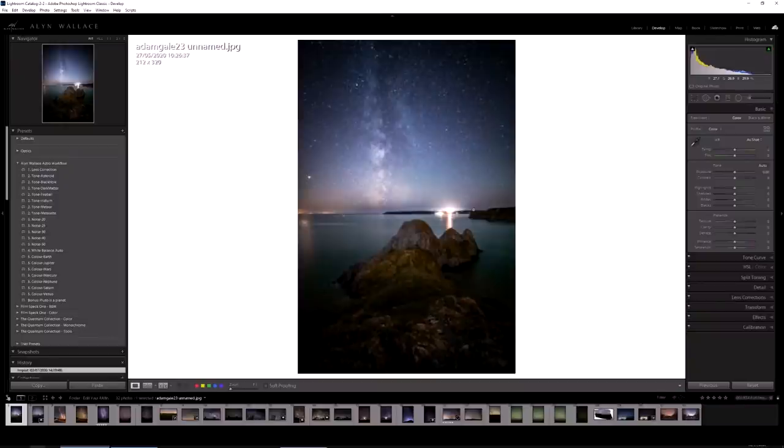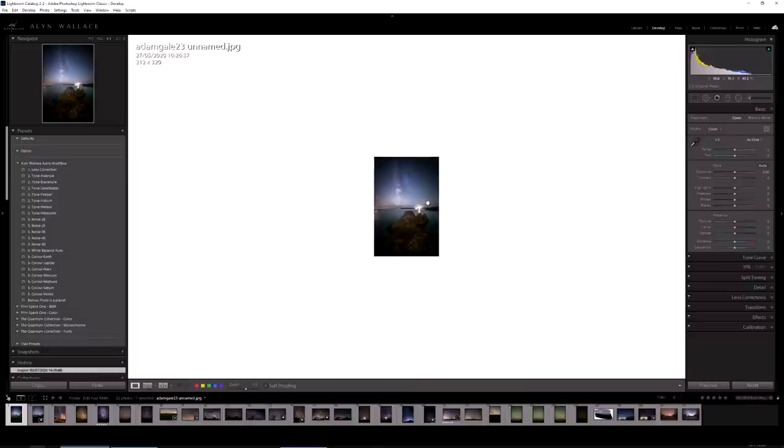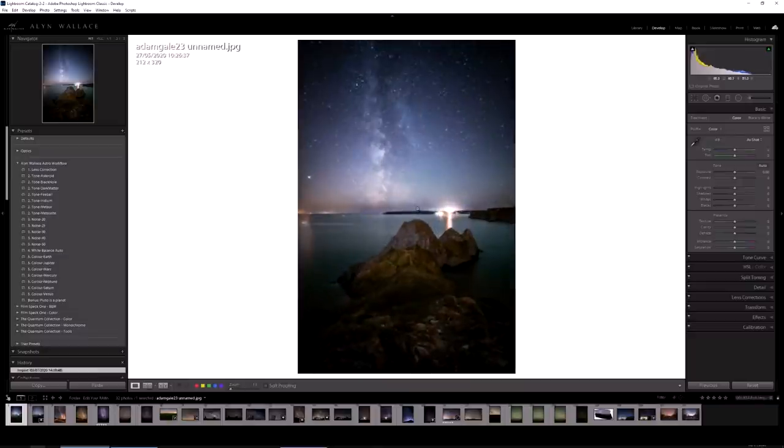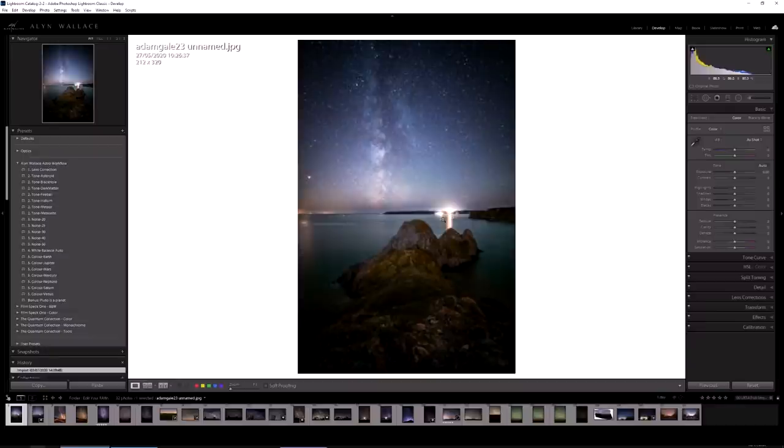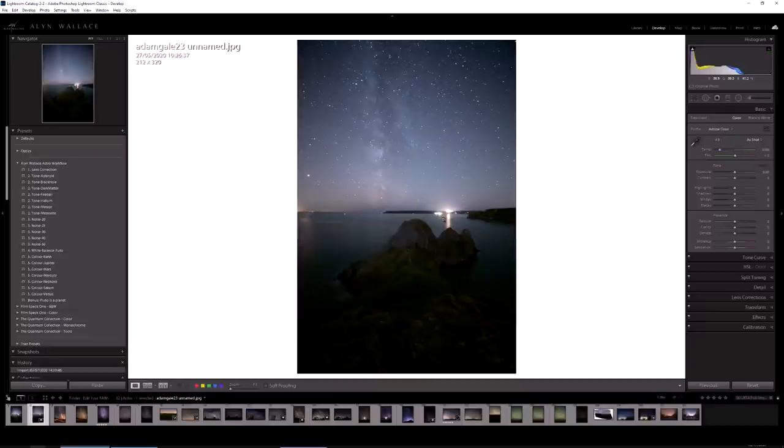I'm going to start with this image sent in by AdamGale23. Unfortunately the JPEG preview is really small, but it's a really nice image. He sent the raw so I'm going to edit that, and it's got a really overpowering light here which hopefully we can do something about.